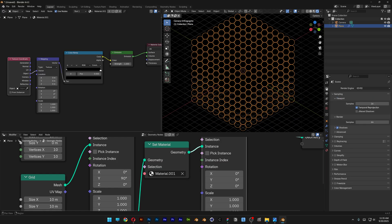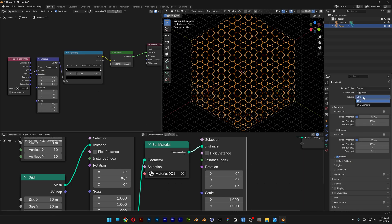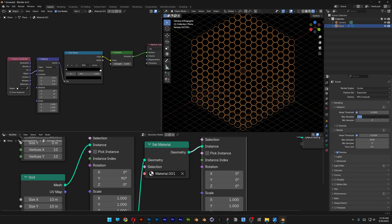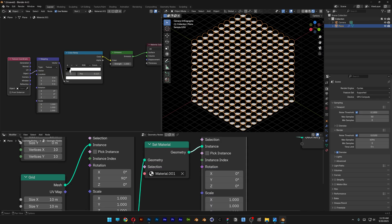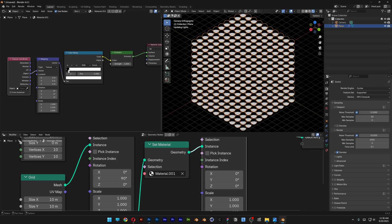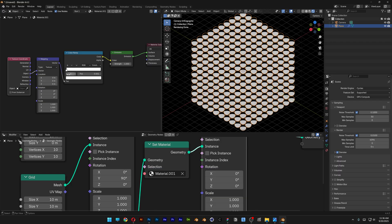Go to Render and change EV to Cycles, CPU to GPU, and Max Sampling to 50. Go back to Color Ramp, select the white stop, and bring it in — you can see it splits the sphere in half, making it half white and half black. Add 0.001 to get exactly half.